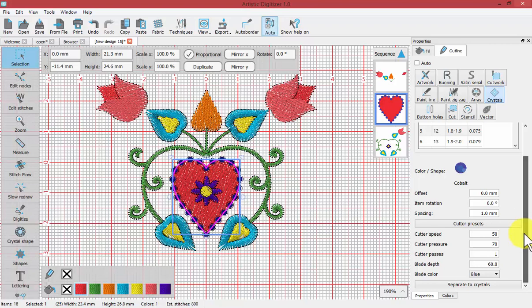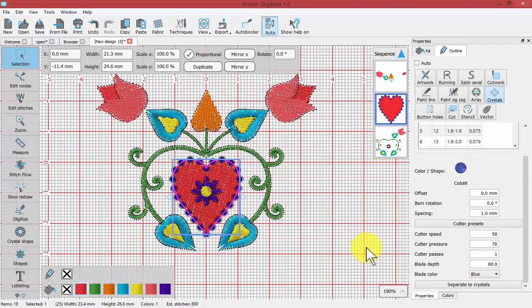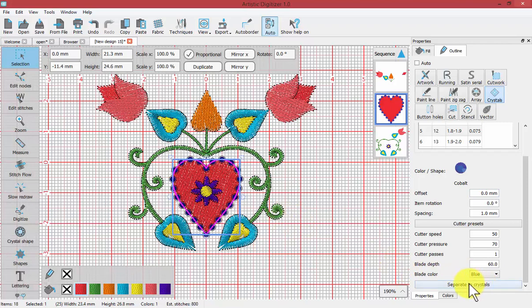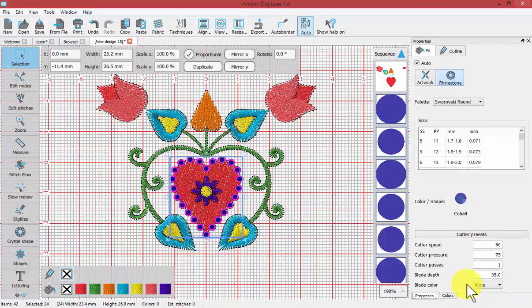Each individual crystal will become its own shape in the design, and I will no longer have those specific abilities to change the parameters. However, sometimes we want to be able to make fine-tune adjustments to the crystals, and that is why we have the choice for separate to crystals. Now instead of a heart shape outlined with crystals, we have the individual crystals.